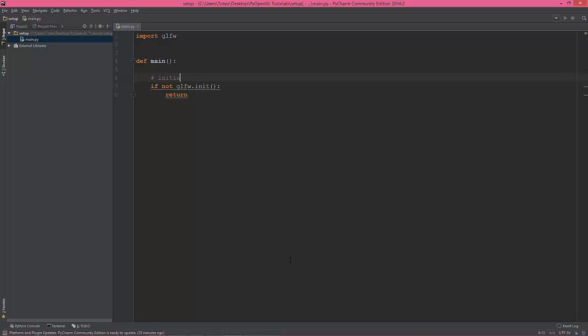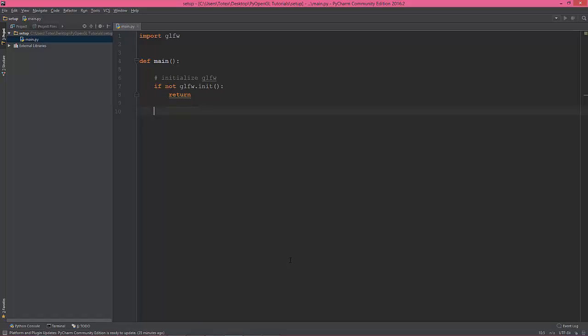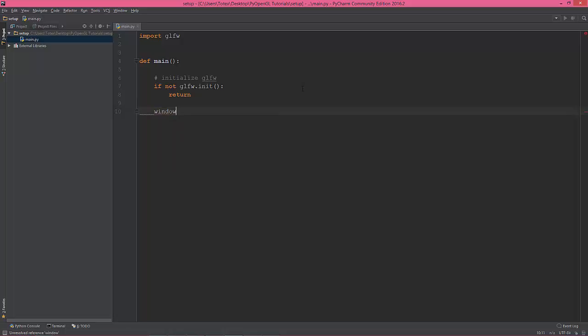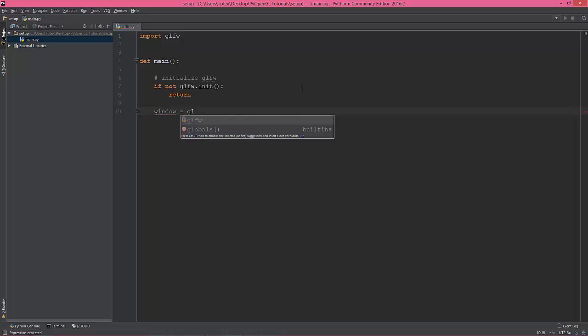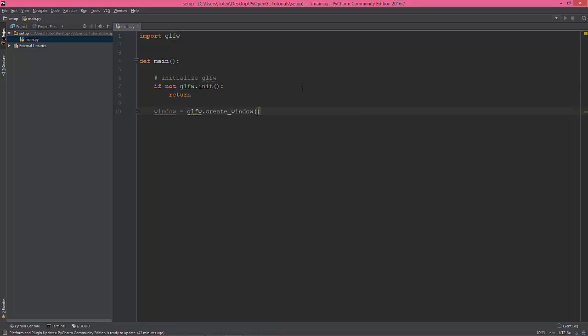So initialize glfw. Now let's create a window with glfw.create_window and the first argument is the width of the window which is 800.